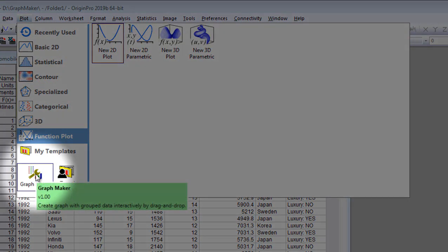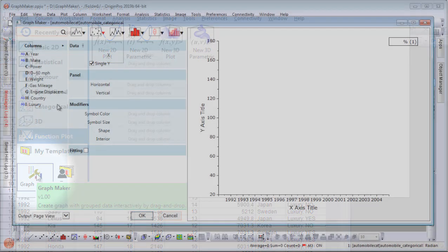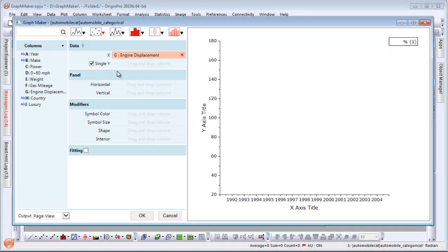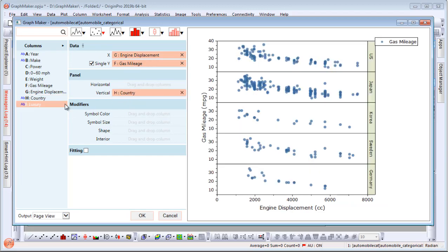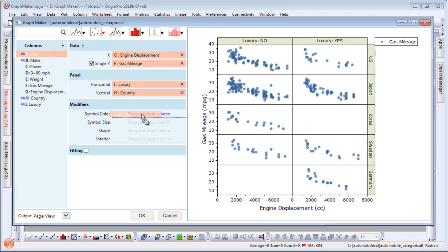The GraphMaker app allows users to simply drag and drop columns to create and customize publication quality graphs with ease.